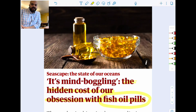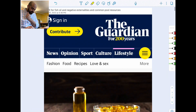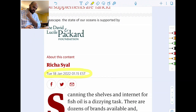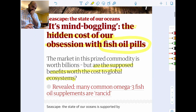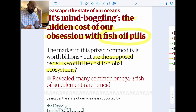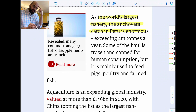I wanted to introduce another real world example — this one is really good for negative externalities of production as well as common pool or common access resources. This is from The Guardian, published January 2022, and the title is 'It's mind-boggling: the hidden cost of our obsession with fish oil pills.' Are the supposed benefits worth the cost to global ecosystems?